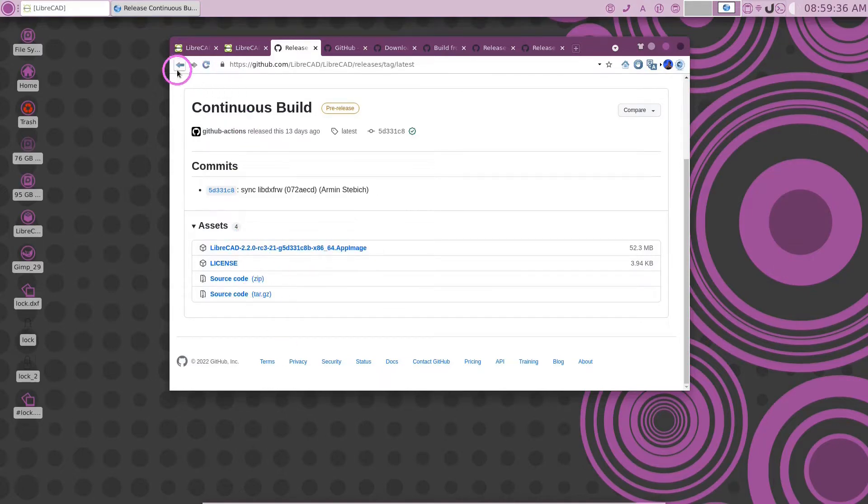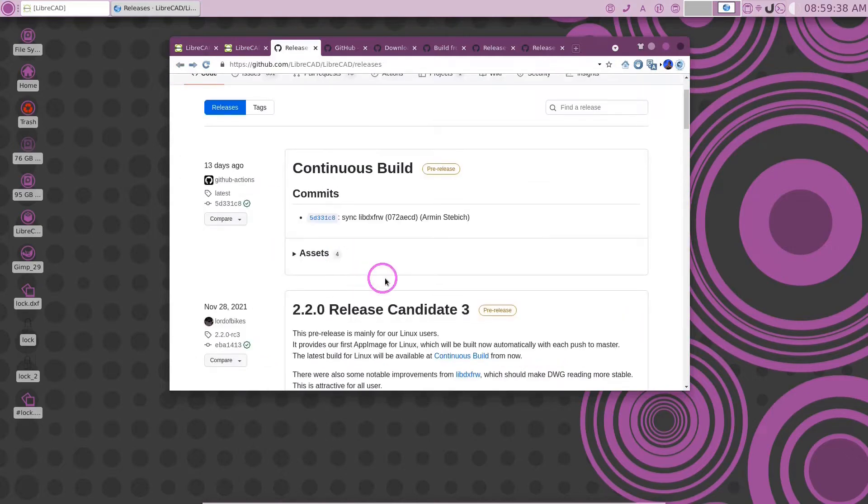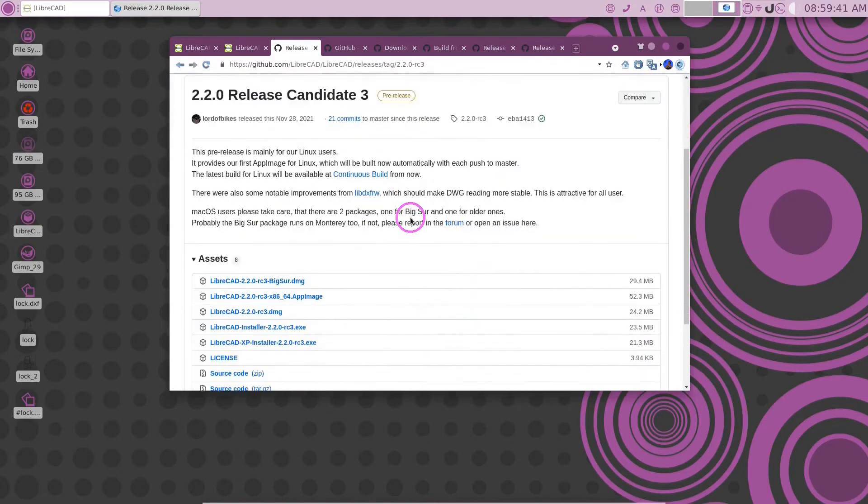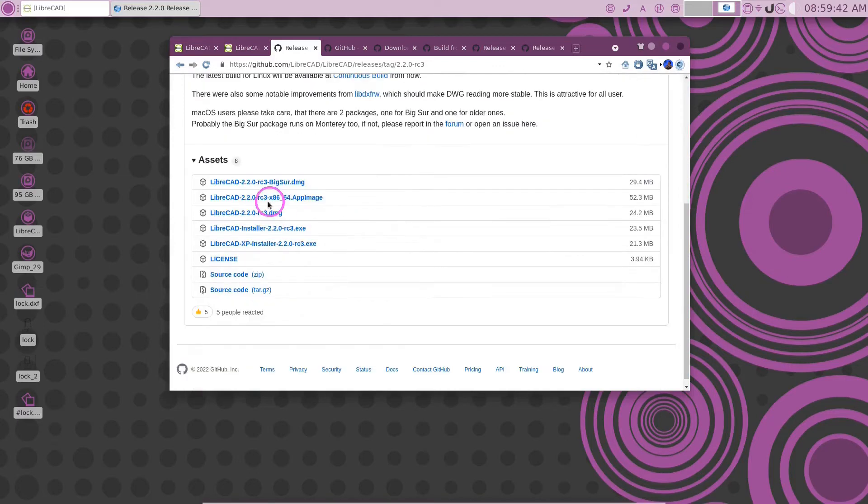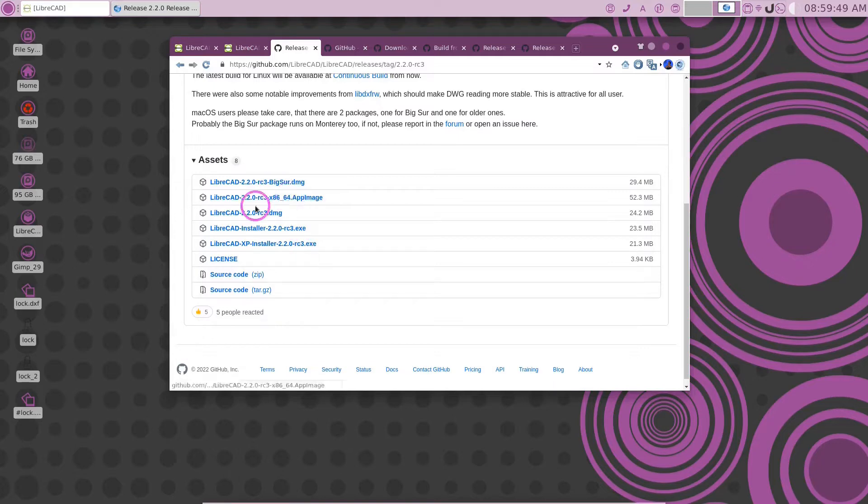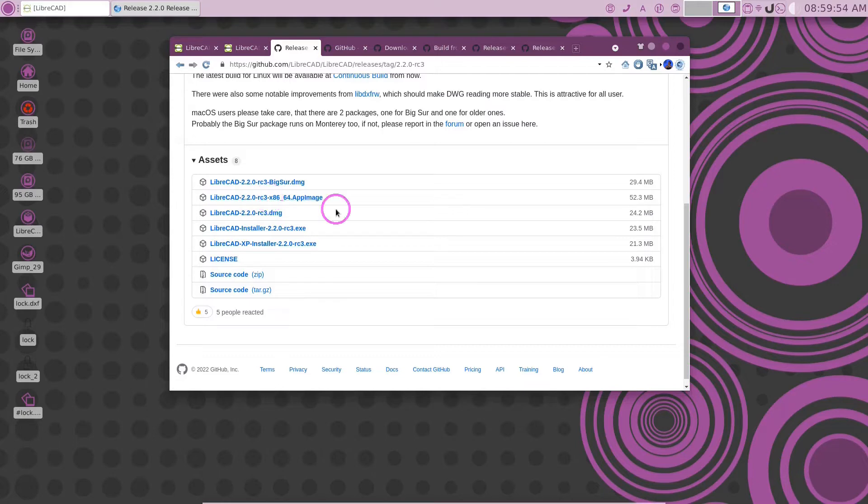If we backed up here to release candidate number three, you can see there's more packages available. Here is the Windows package if you're running a Windows PC. Here is the Linux AppImage for Linux here. And here's a Mac package. And again, here's the source code.